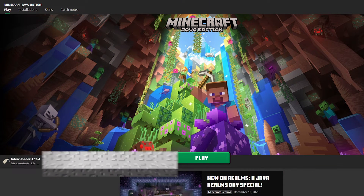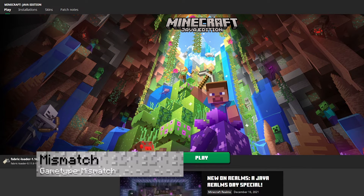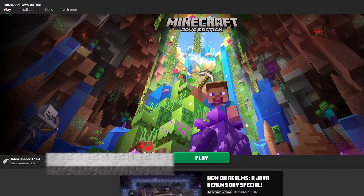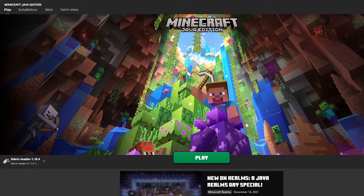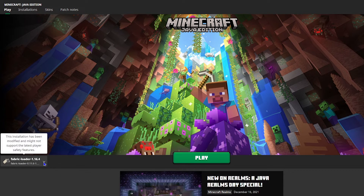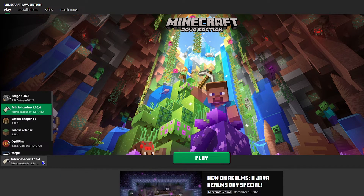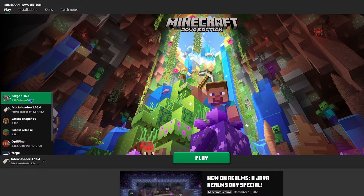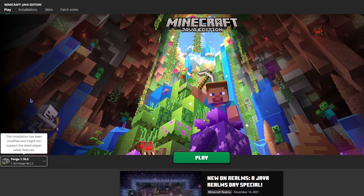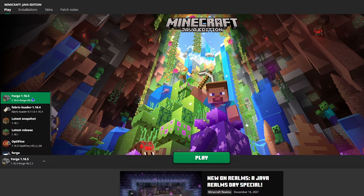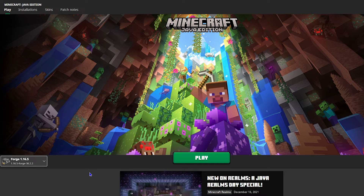Now let's talk about some common issues. The main one you can generally group together is that the mods don't load properly or the game doesn't load properly, and this often comes from a version mismatch. All you need to do is make sure that you're running the proper version of the game. For example, if you're running Fabric, that doesn't work with Forge mods, so just switch it over and you'll be good.